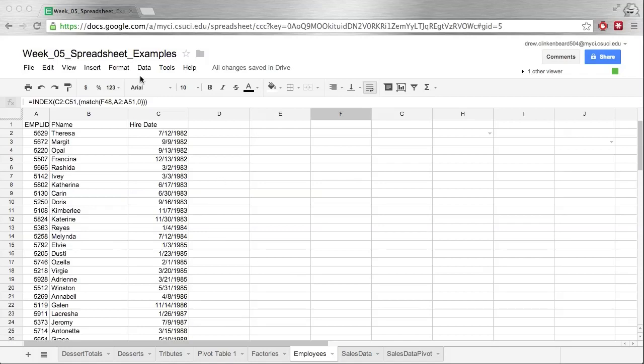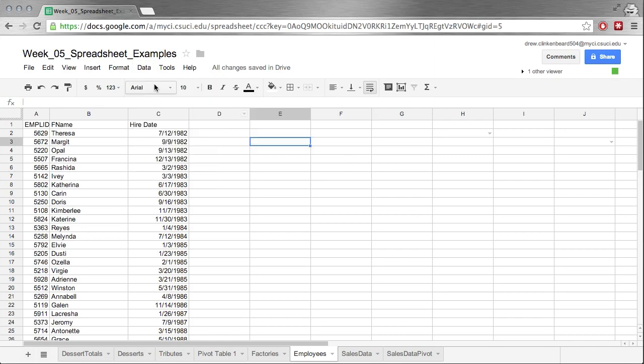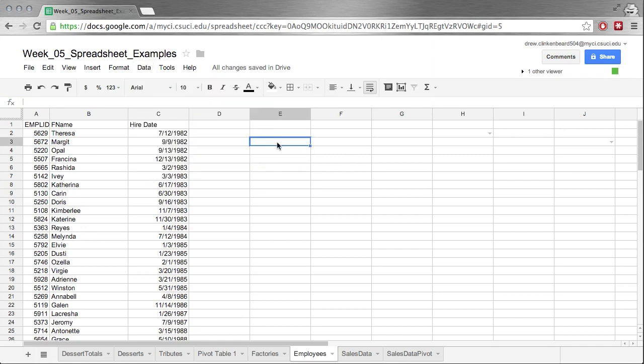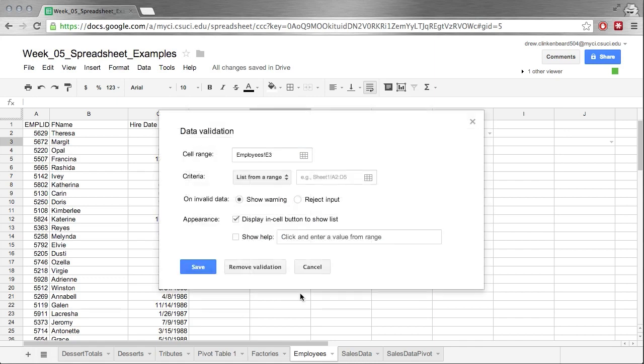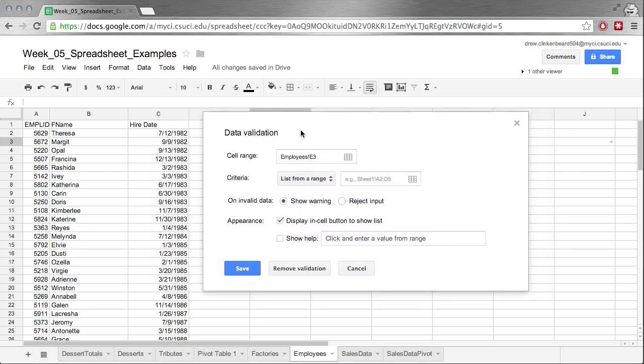Okay, now we're going to talk about data validation. That's this option right here under Data, bottom item Validation. We can also find this option by right-clicking on a cell and going to Data Validation. I'm going to click on Data Validation and we're going to explore this. Under the Data Validation menu, we have this cell range, which is reasonably self-explanatory. This is the range of cells that will be validated, where these rules will apply.